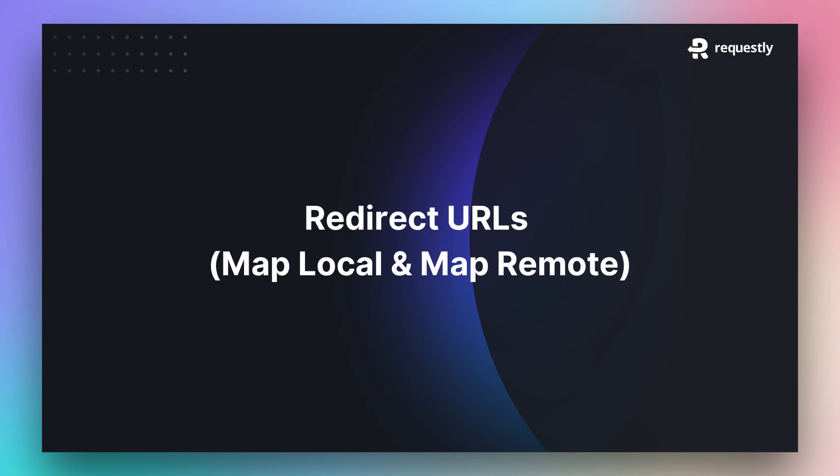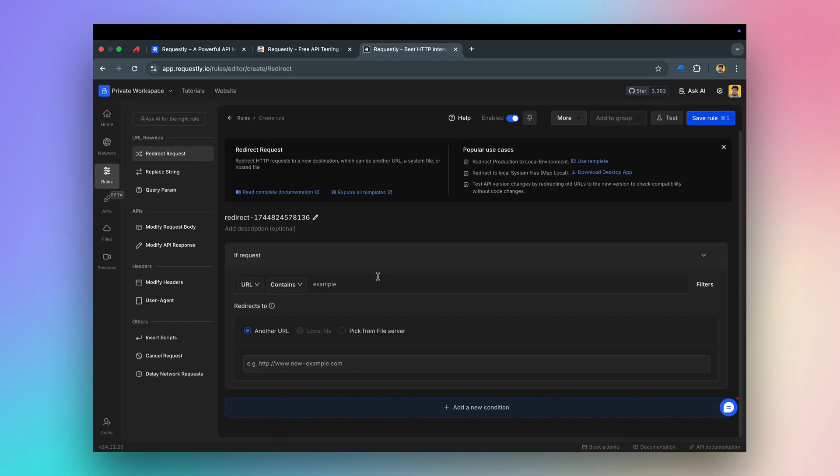The redirect rule is helpful in redirecting JS files and can help you test your local JavaScript code on production websites.